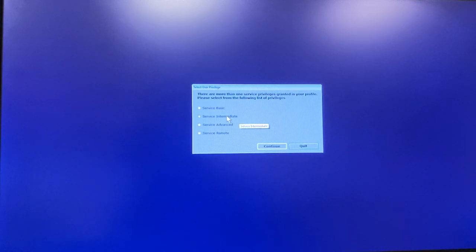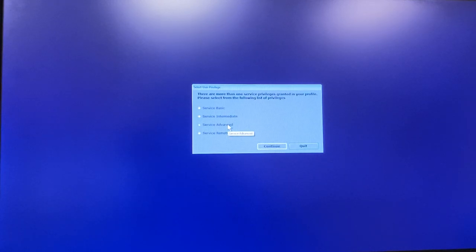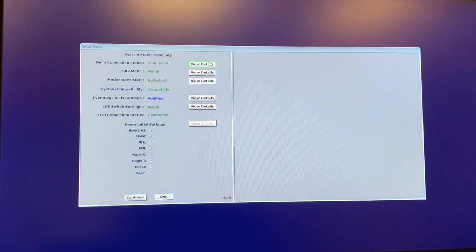One thing you cannot do in advanced is change the output of the machine, since that was intended only for service engineers — and service engineers shouldn't change the output; that should only be done by physics. So there is actually one feature only available in intermediate. We typically go into advanced and then log out and back in as intermediate only when we need to change the output. Other than that, there aren't many differences between advanced and intermediate.